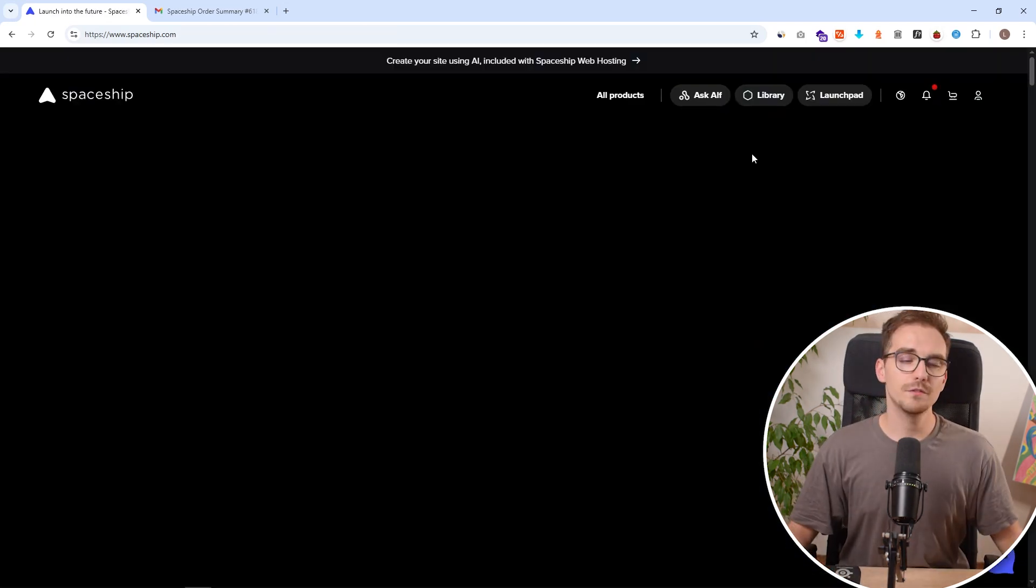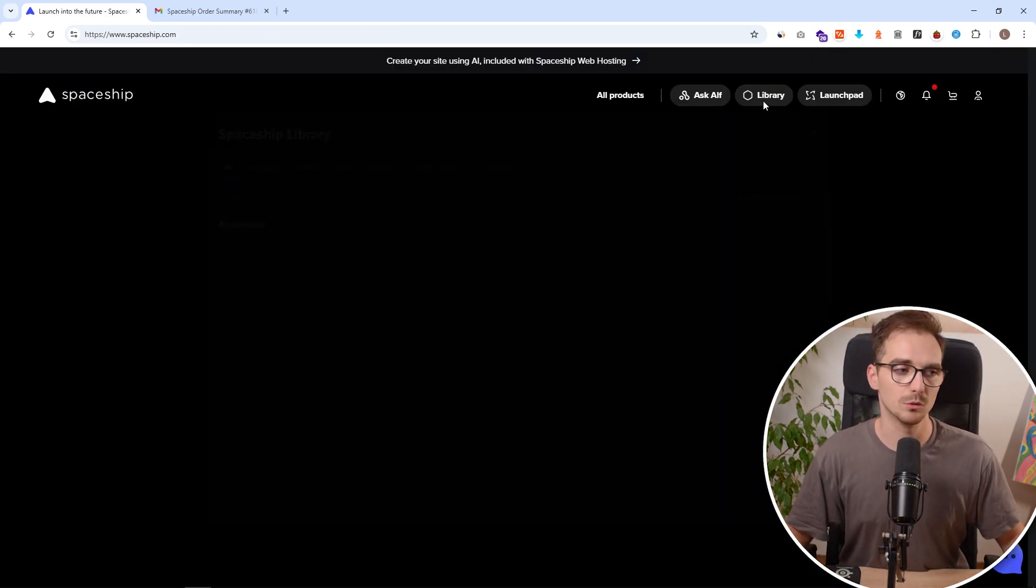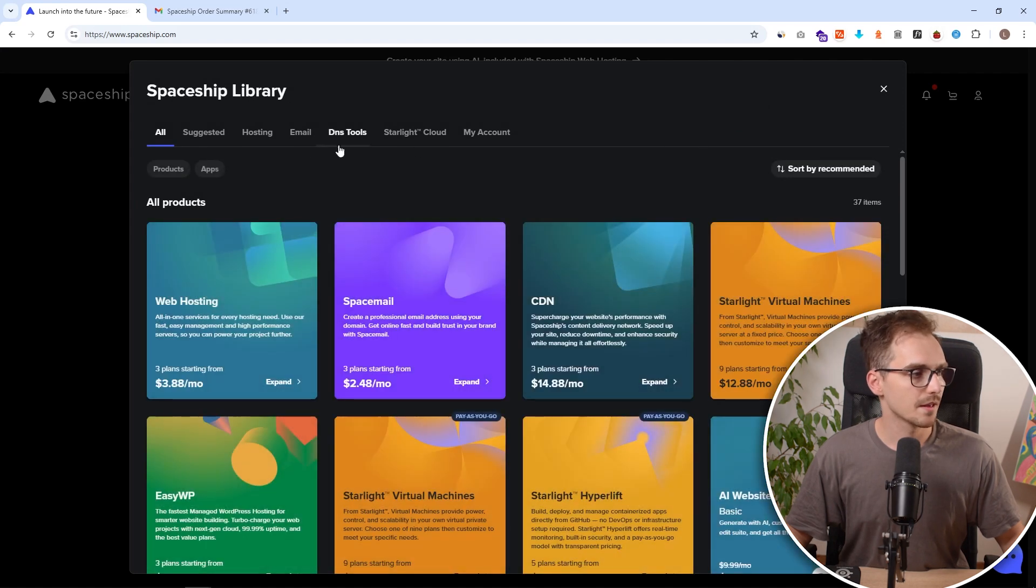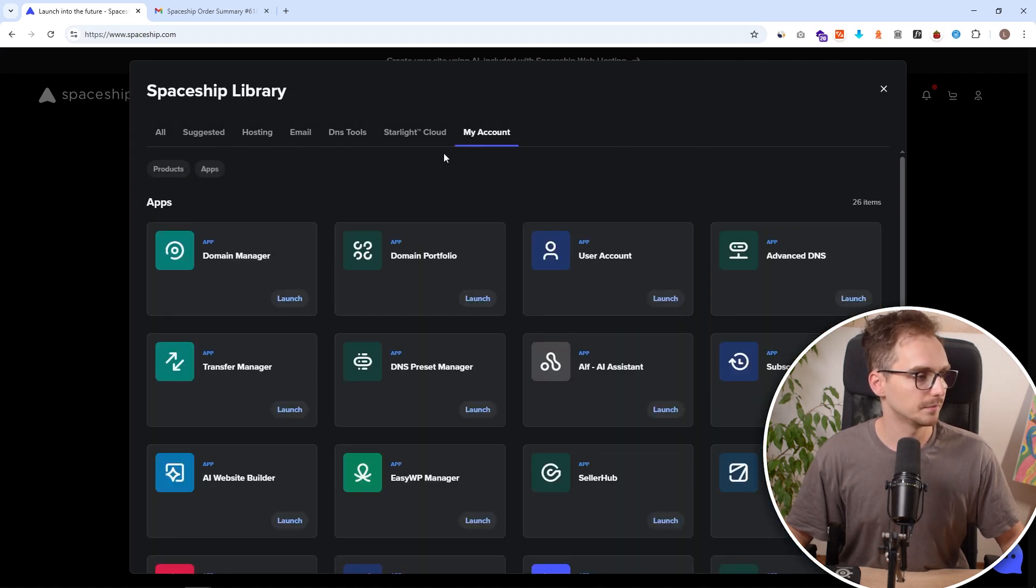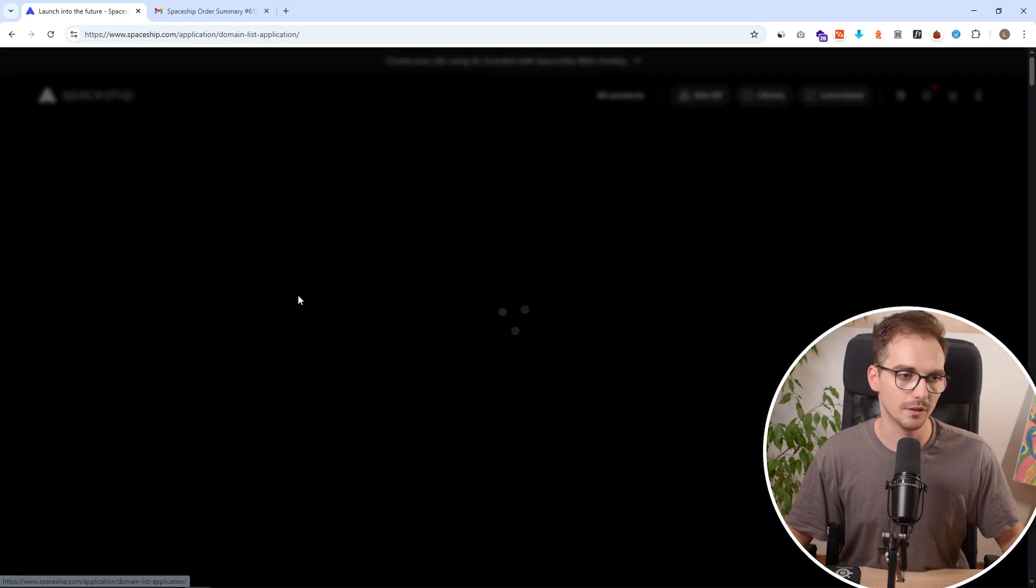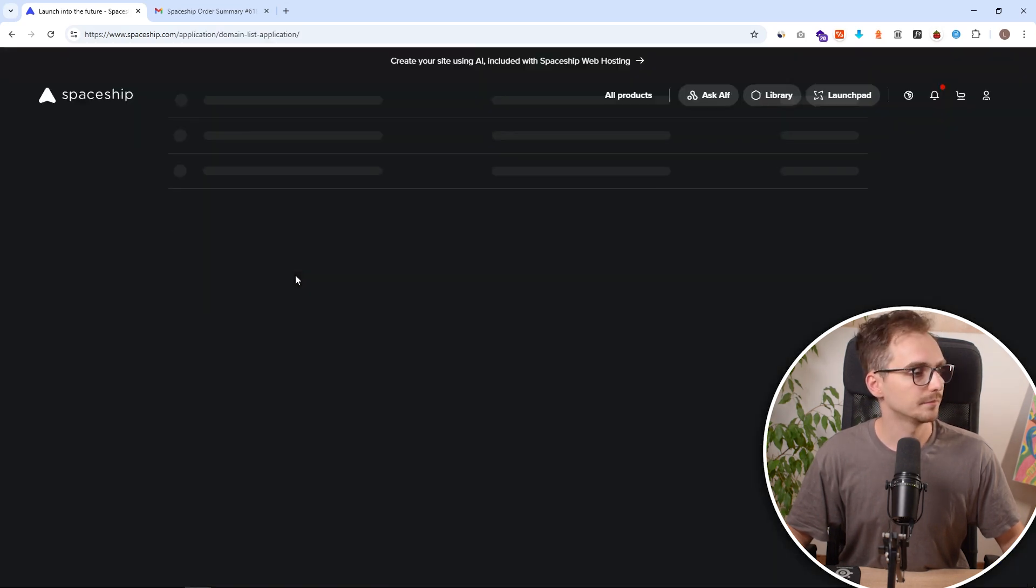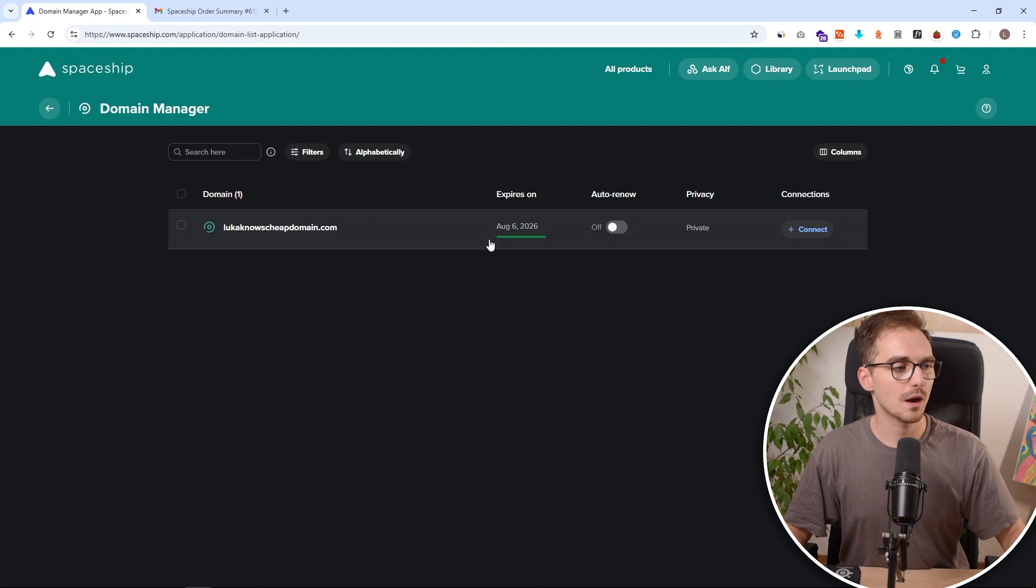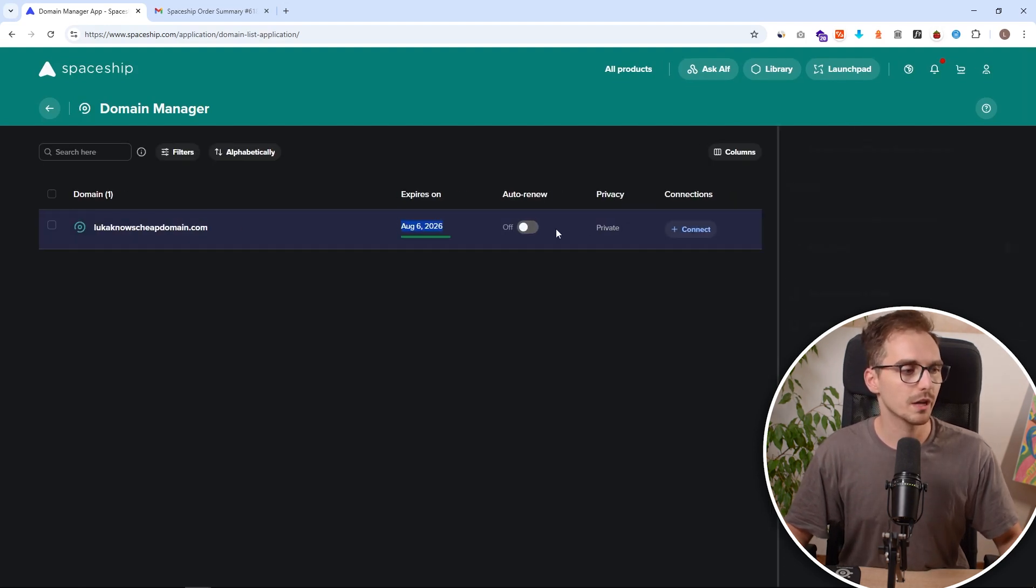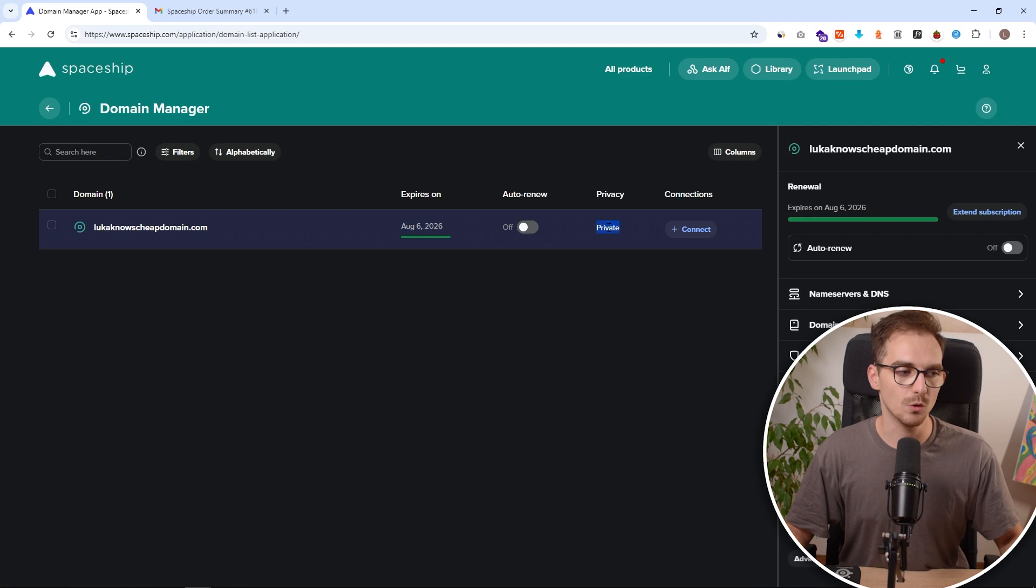And if you want to see the domains you own simply go to library. And you will be able to see all of your domains inside here. Go to domain manager and click on launch. And we can see those are our domains in here. We can see when they expire, we can switch on or off auto renewal, and we can see that WHOIS privacy is automatically connected.